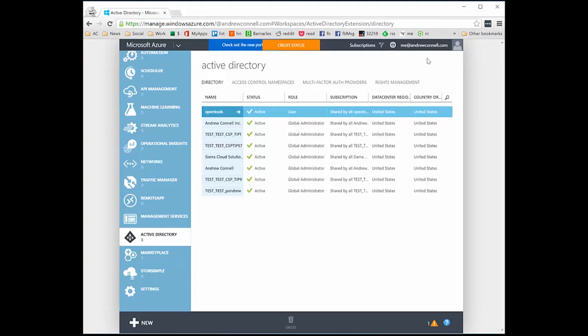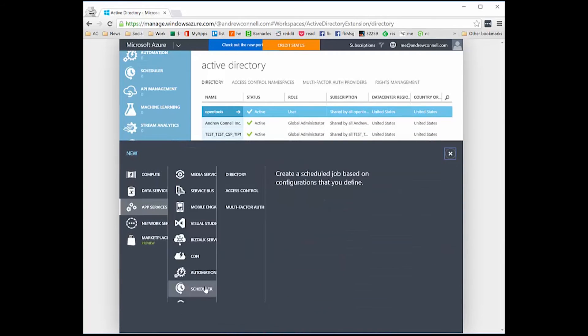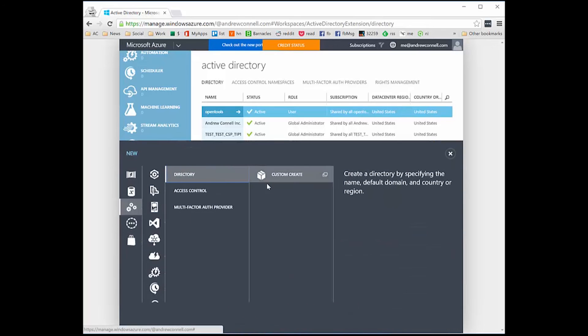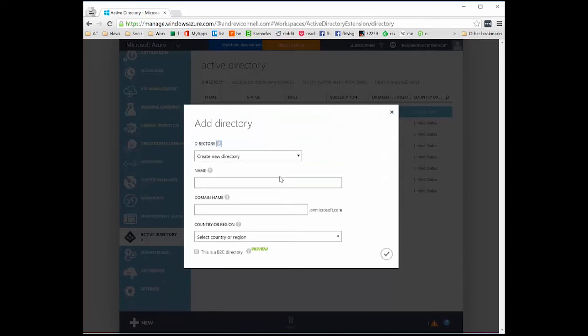Let me show you what the process looks like. I'm going to click New and say I want to create a new directory, then pick Custom Create. Here I have the option to create a new directory or use an existing directory.